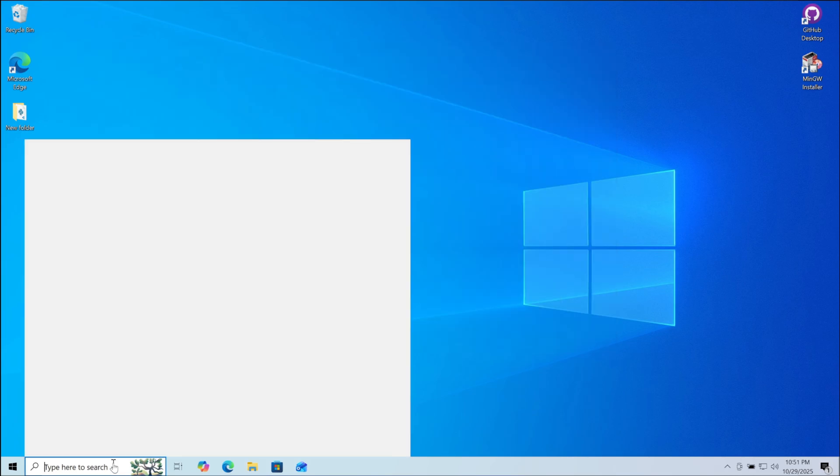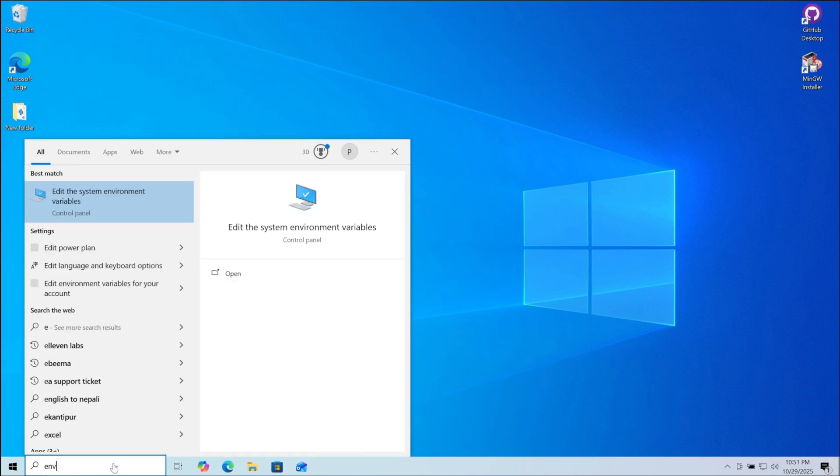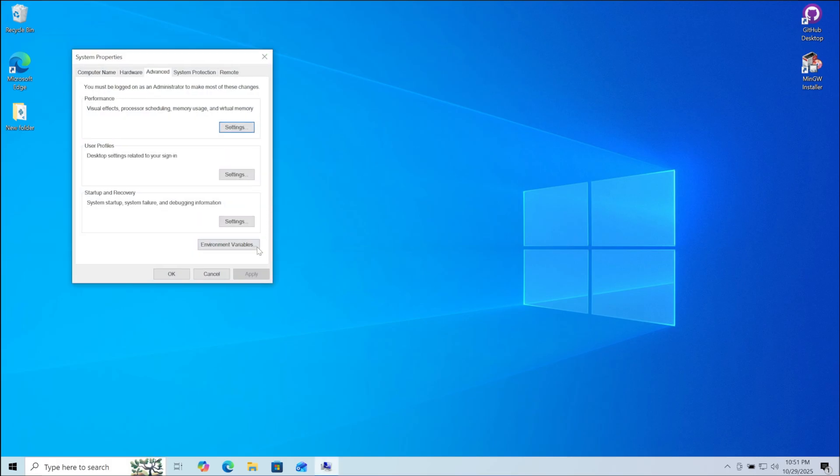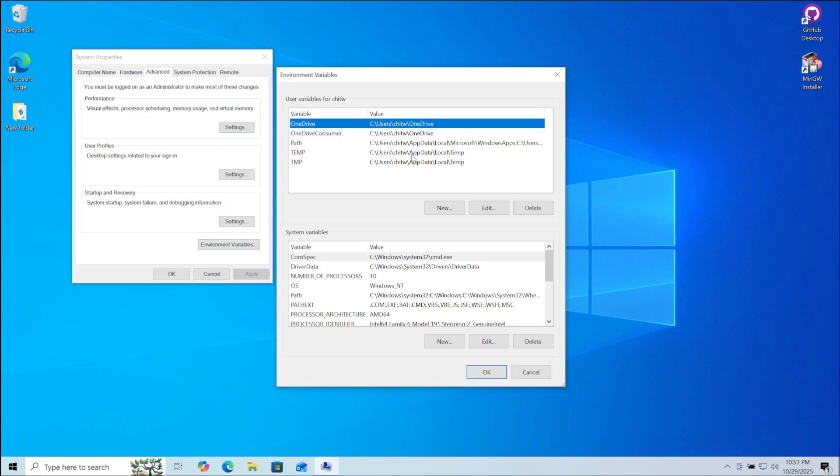Again go to the search bar and search for environment variables. Here you can see edit the system environment variables. Open it. Now here click on environment variables.